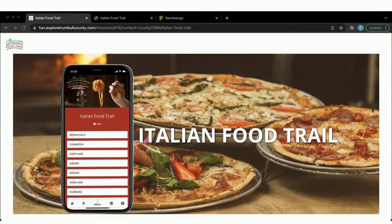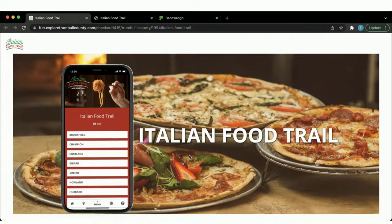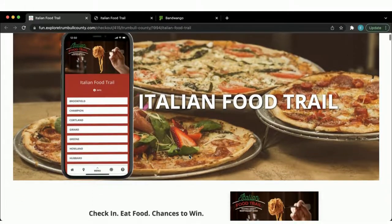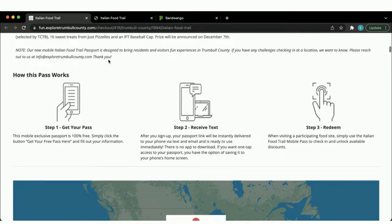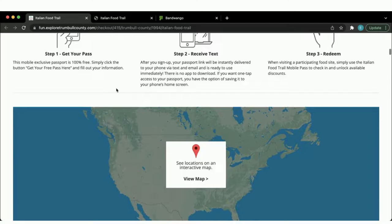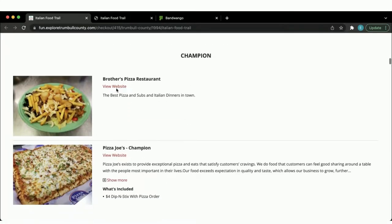The first example I'm going to show you is Trumbull County's Italian Food Trail. The page I have pulled up here is the Italian Food Trail subdomain page. We set up a subdomain page because Bandwango is a mobile-optimized website instead of an app — this is what we call the staging ground, or where the pass lives. On this subdomain page we have a header image, the product card and pass description, the how-it-works module, and the included venues.